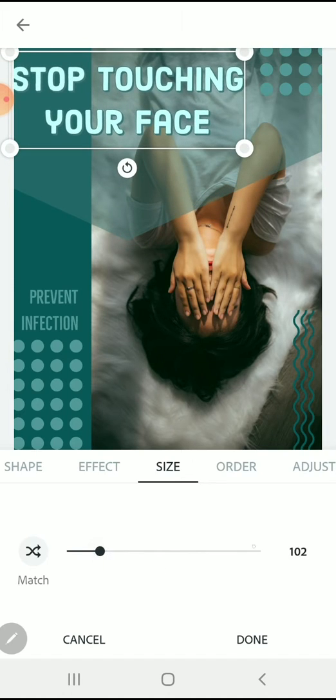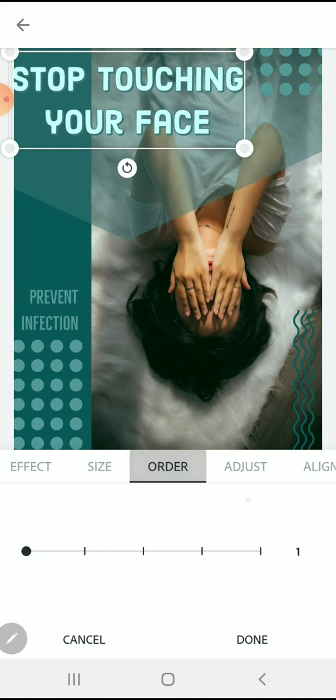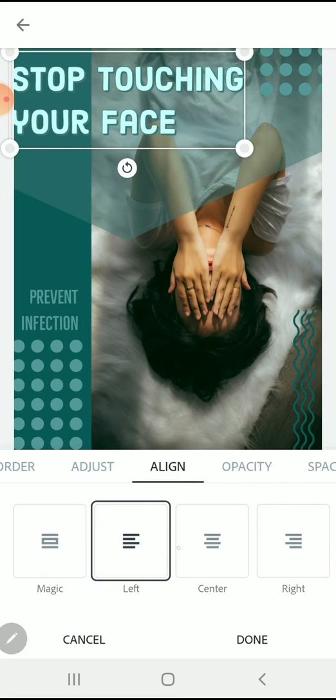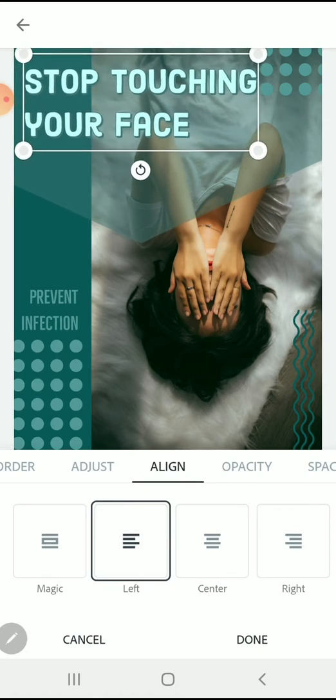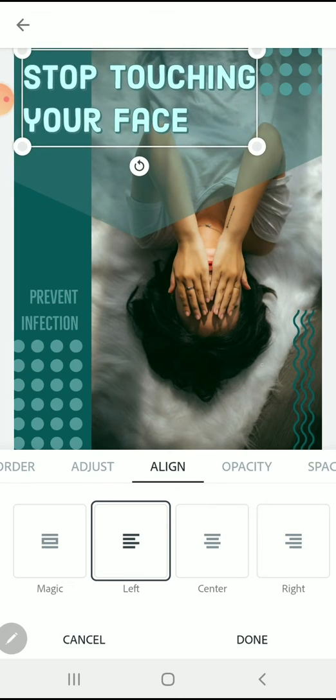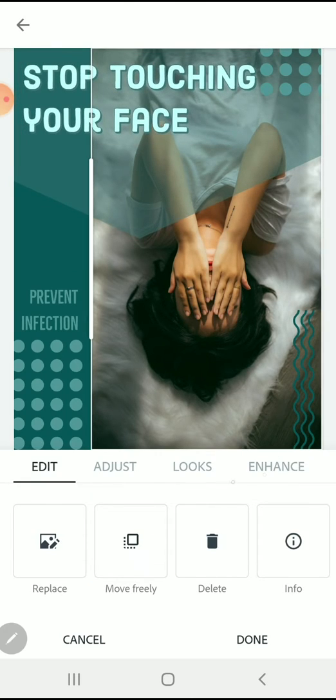I'm going to change the size and then I think I'm also going to change the alignment. Just like in any of the other Adobe programs, all of these symbols should be familiar to you—if you want to change your alignment or opacity, you know what to look for.